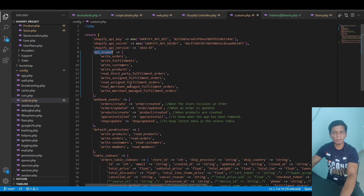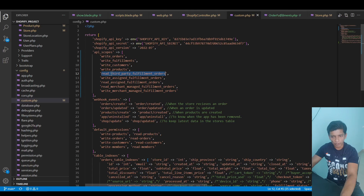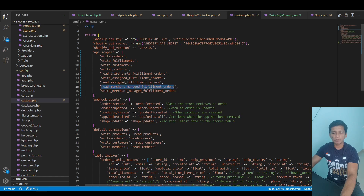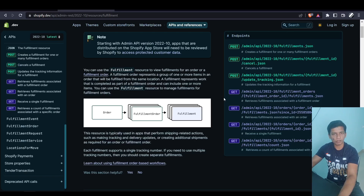In the API scopes for the app I've added five additional permissions: read_third_party_fulfillment_orders, write_assigned_fulfillment_orders, read_assigned_fulfillment_orders, read_merchant_managed_fulfillment_orders, and write_merchant_managed_fulfillment_orders. These API scopes are necessary if you want to read the fulfillment orders related to an order.